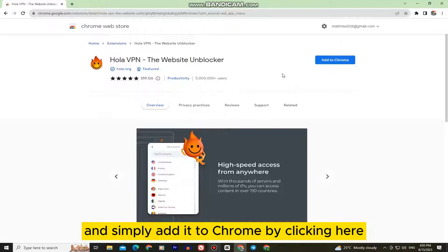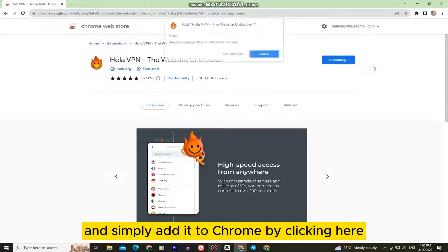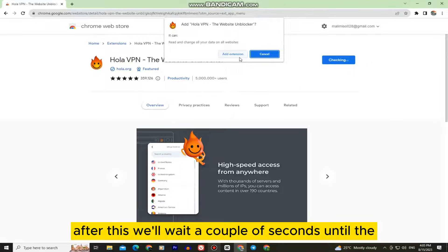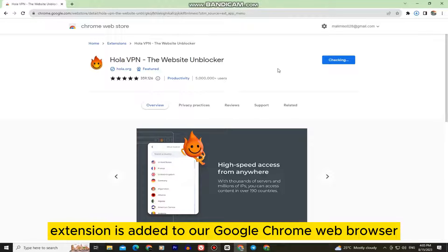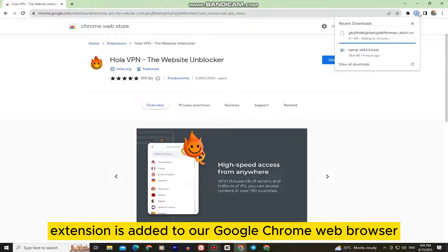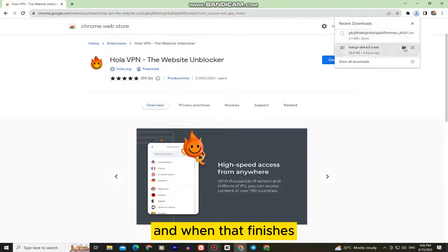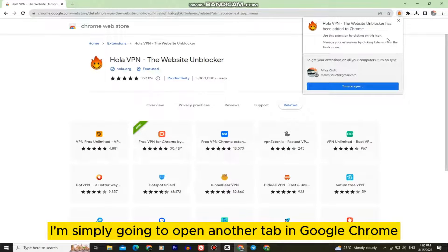And simply add it to Chrome by clicking here. After this we'll wait a couple of seconds until the extension is added to our Google Chrome web browser and when that finishes I'm simply going to open another tab in Google Chrome.